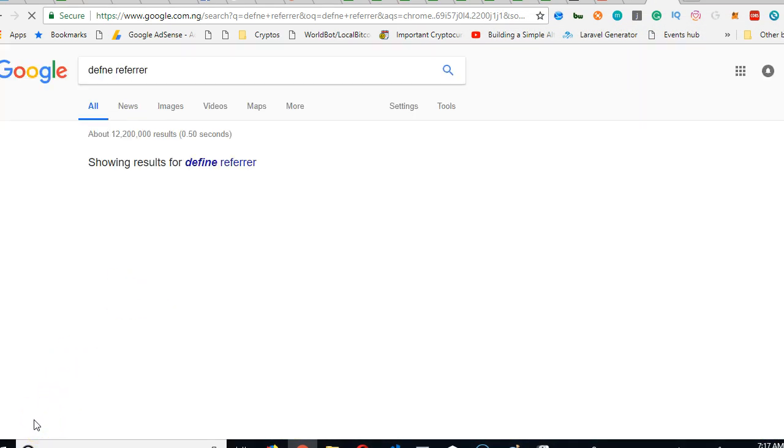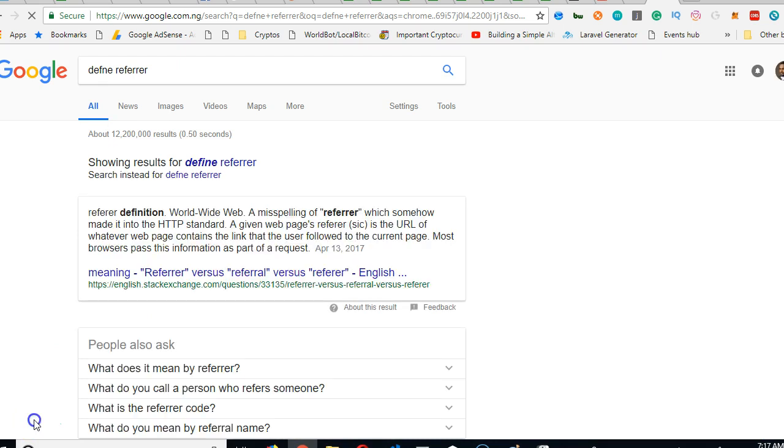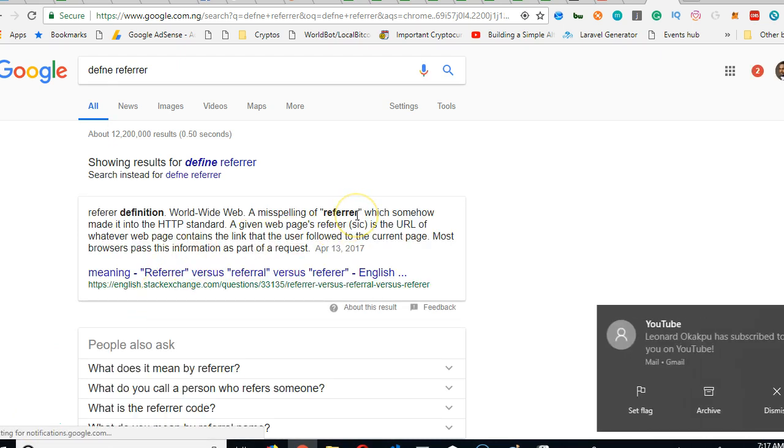I'm trying to confirm the spelling guys. Referrer. A misspelling of referrer.